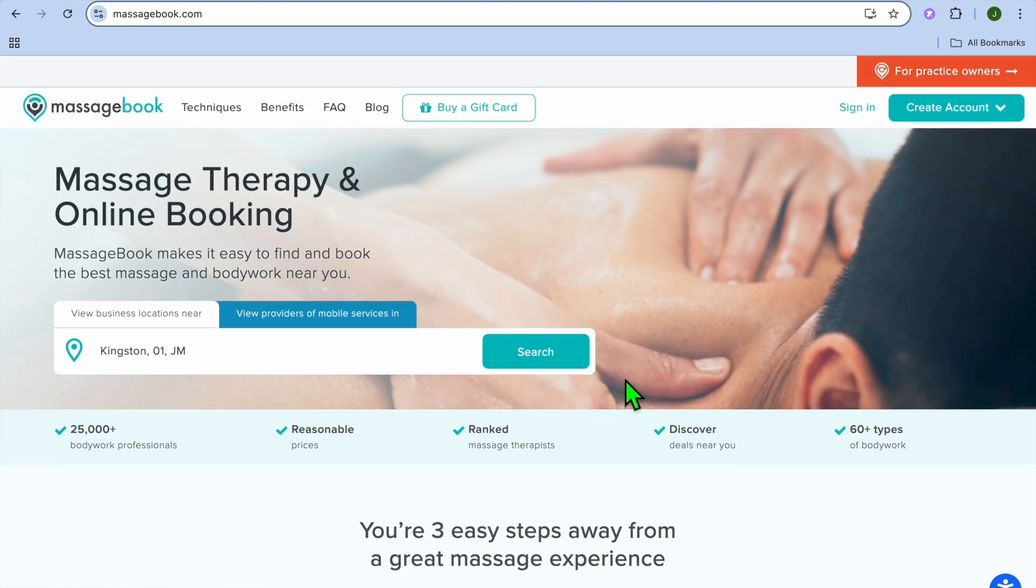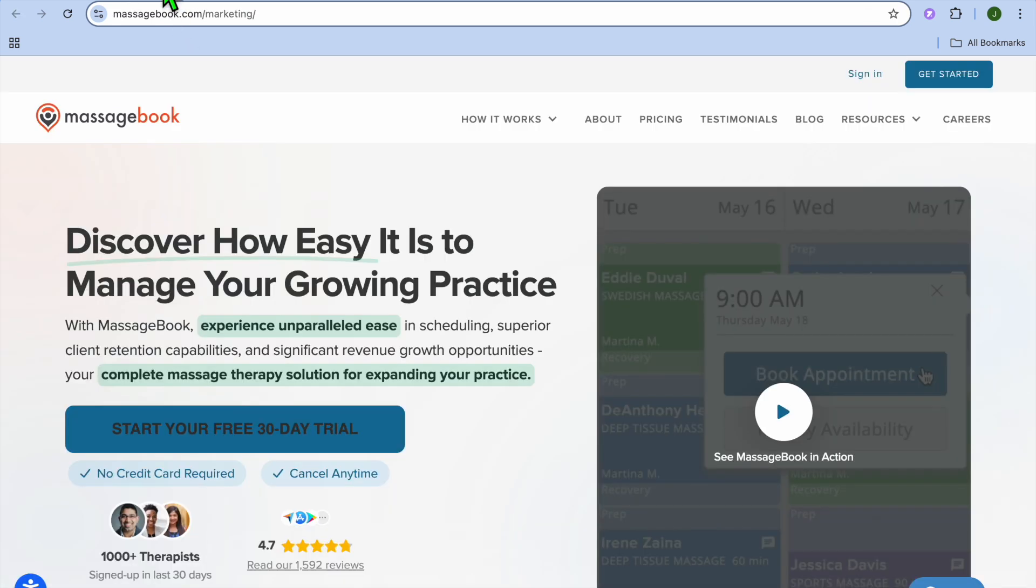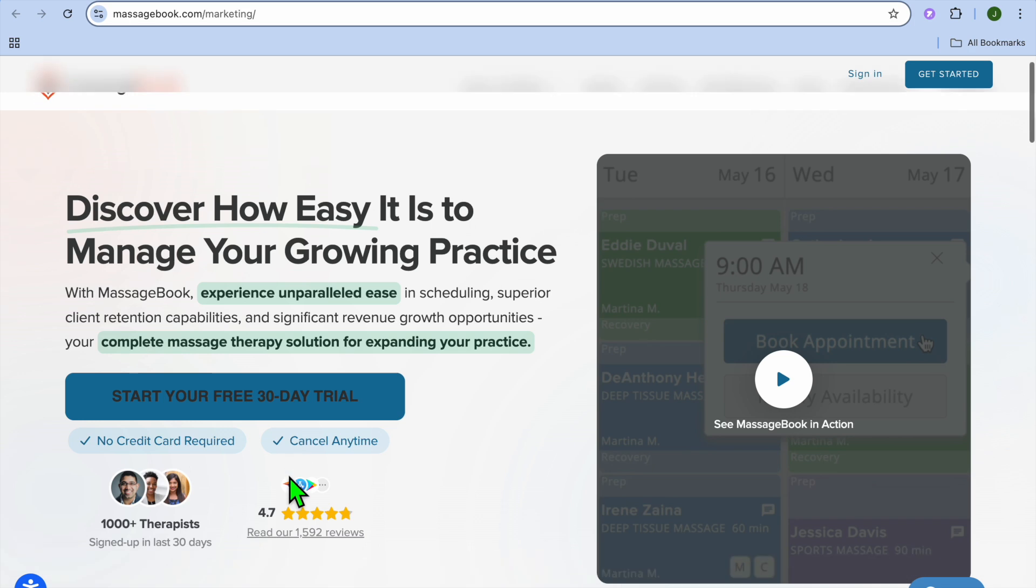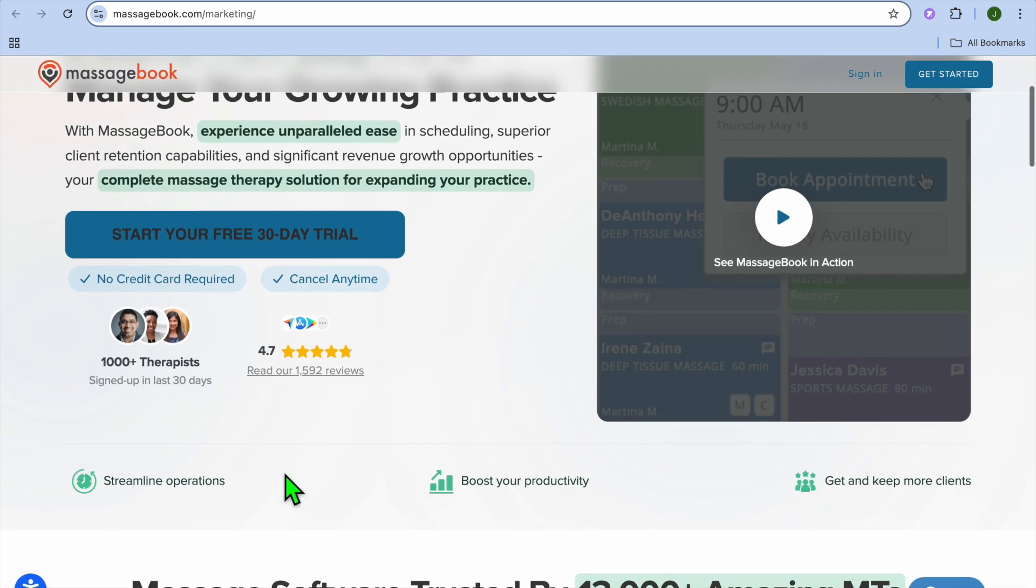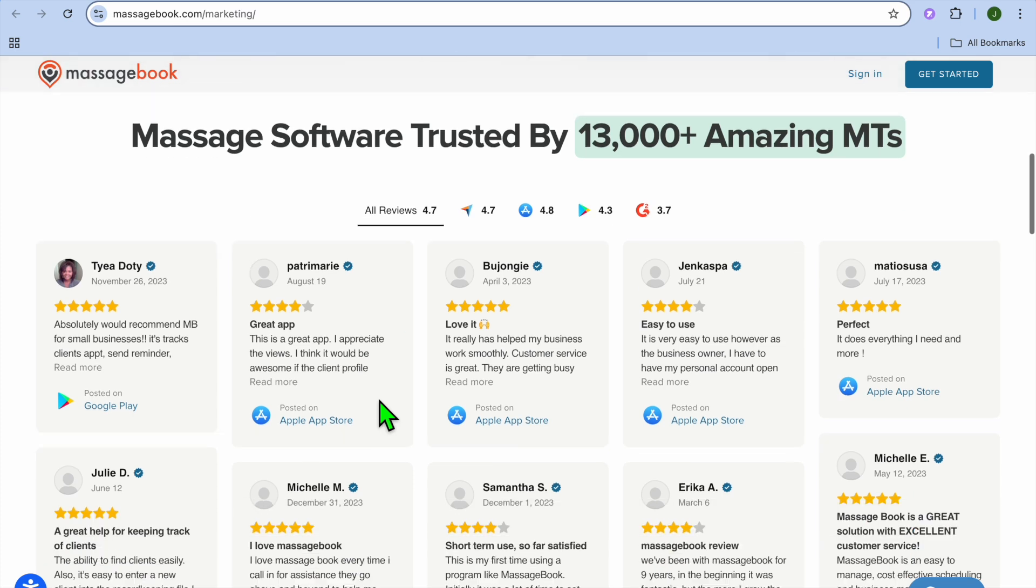To get started, you'll need to go onto massagebook.com and sign up for free. You're going to tap on for practice owners in the top right hand corner. After doing that, you'll be redirected to this page where you're going to tap on start your free 30-day trial. You don't need a credit card or anything like that to sign up.